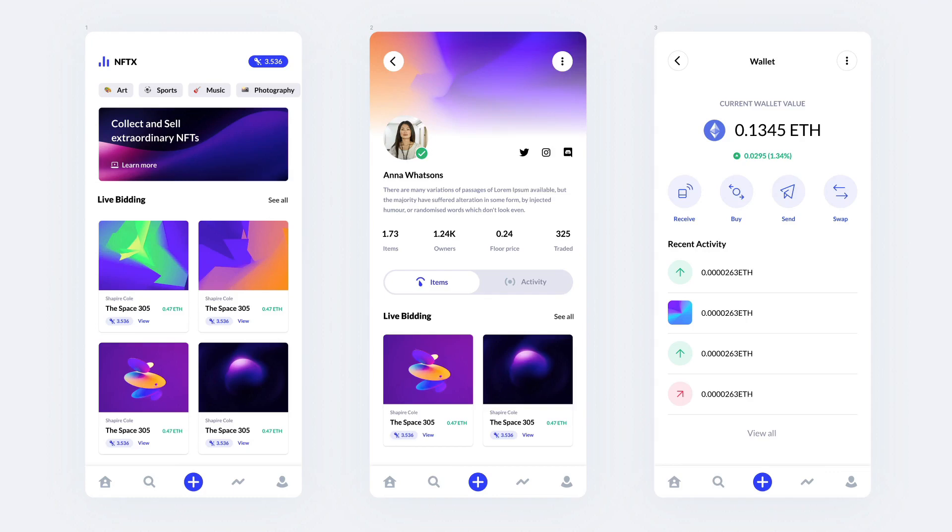Hey guys, Brigid here. In this video we're going to create this further screen of this series in which we're creating an entire iOS app from scratch based on a UI kit called NFTX, which I'm going to leave in a link in the description that you can find on UI8.